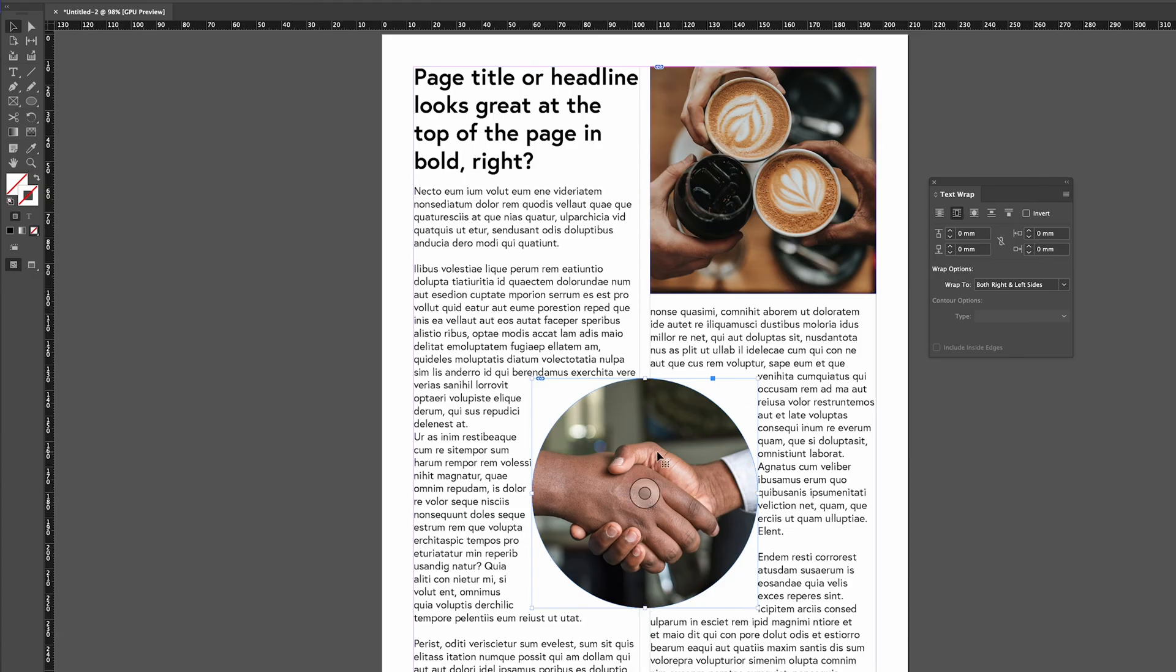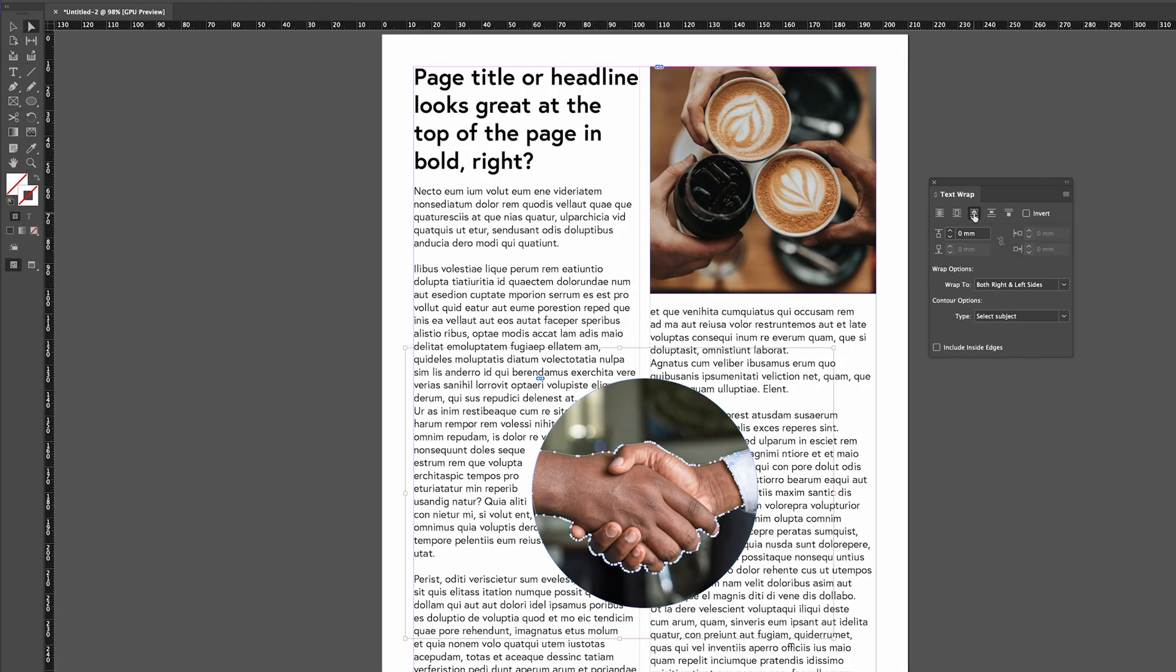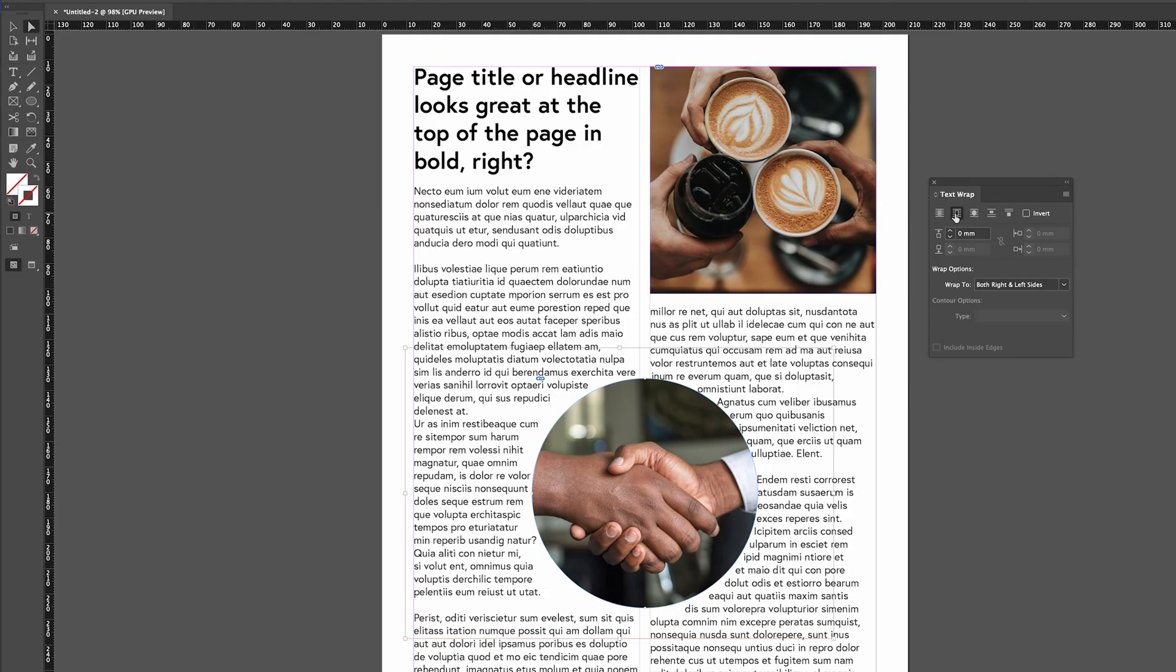What I've worked out is you click on the next one which is wrap around object shape and then it starts to try and wrap it around the sort of shape of the object inside the image. I found if you then go back to the wrap around bounding box it'll start to add it to the actual round circle. So it's kind of identified that it's a circle.